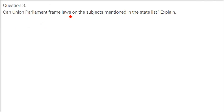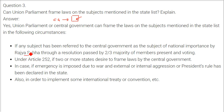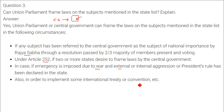Can the union parliament frame laws on subjects in the state list? Yes. The central government can make laws on the state list under certain circumstances. If Rajya Sabha passes a resolution by two-thirds majority declaring a subject of national importance, the union can legislate on it. Under Article 252, if two or more states request the central government to frame a law, it can do so. In case of emergency — war, internal or external aggression, or president's rule in a state — the union government can make laws on the state list. Also, to implement an international treaty or convention, this can be done.